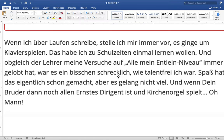...it was a little bit terrible — 'schrecklich' means terrible, horrible. 'Wie talentfrei ich war' — how talent-free I was. 'Talentfrei' is an adjective meaning a person with no talent. Although my teacher praised me, praised my efforts — 'Versuche' — I had no talent. 'Spaß hatte das eigentlich schon gemerkt, aber es gelang nicht viel' — it had given me fun, I enjoyed it.